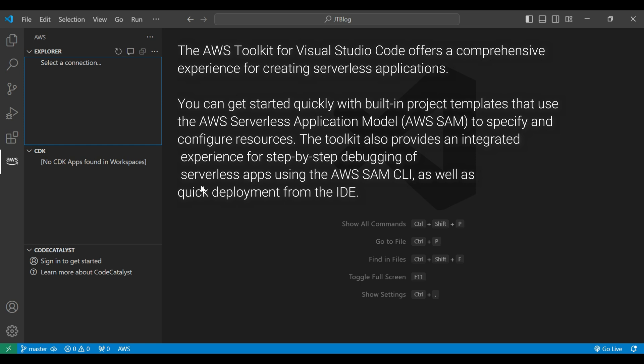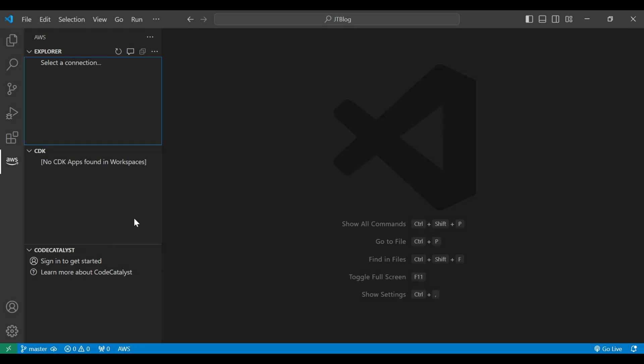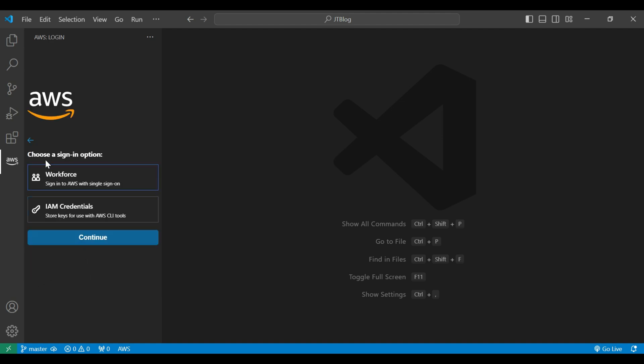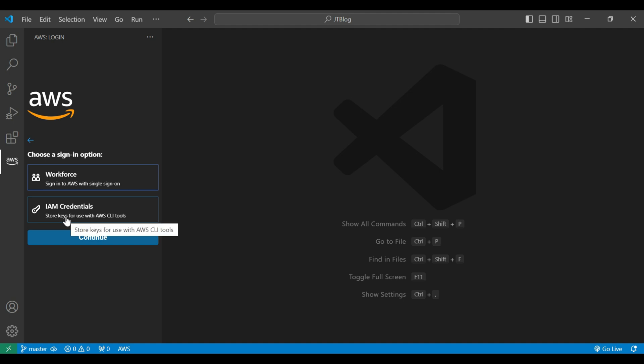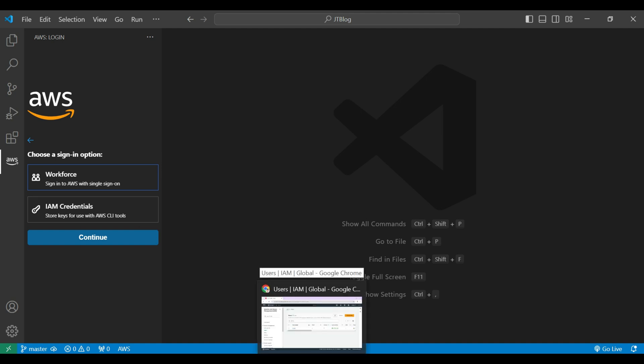The toolkit also provides an integrated experience for step-by-step debugging serverless apps with AWS SAM CLI. So let's understand how we can get the AWS access key and secret key for login. You can see that whenever you click it, there are two options: one is workforce to sign in to AWS with single sign-on, or we can do IAM credentials and store the keys for use with AWS CLI tools. For this demo we are going to sign in through the IAM credentials.